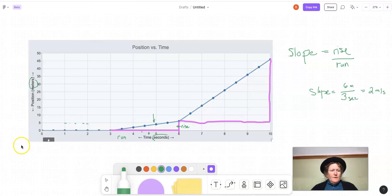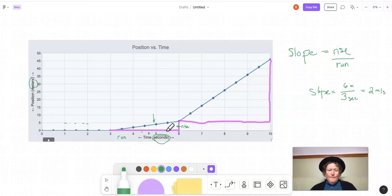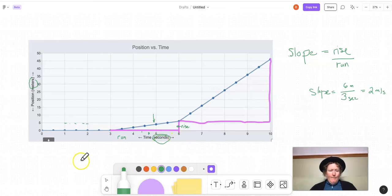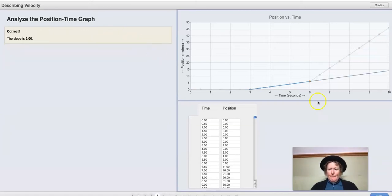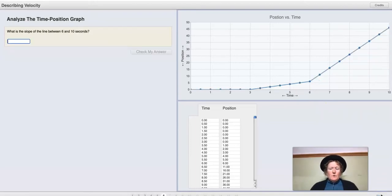Because our vertical unit here is meters, that's the unit for rise, and the unit for run is seconds — that's the horizontal unit. So we have rise over run: meters over seconds, meaning our slope is in meters per second. We can report the slope as two, and we are correct. Make sure you show your work if you're doing this on a lab sheet.